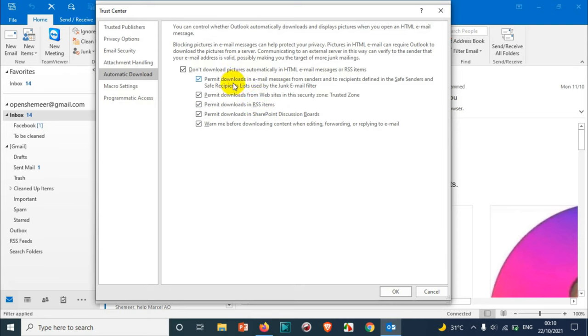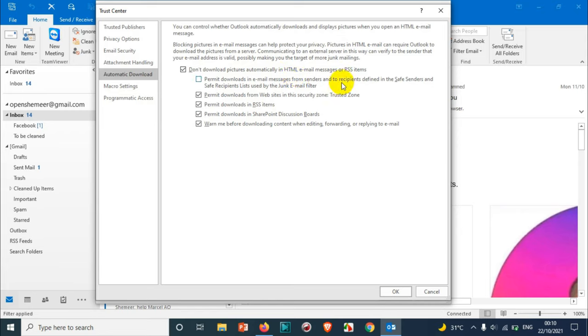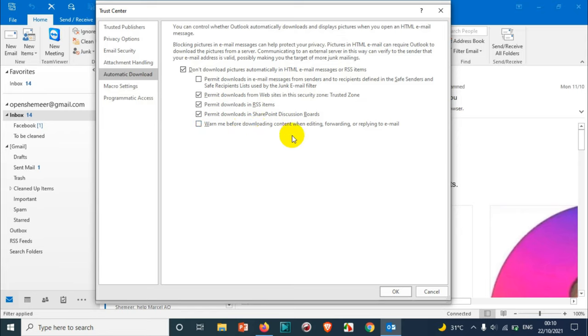Download pictures in RSS items or email messages from senders and recipients defined in the Safe Senders and Safe Recipients list, you can check this option. If you want pictures to be downloaded only from your Safe Senders list and contacts, you can check this option. Similarly, you can enable and disable this option for downloading content when editing, forwarding, or replying to email.